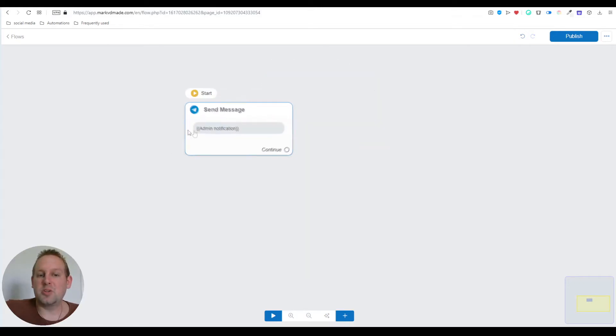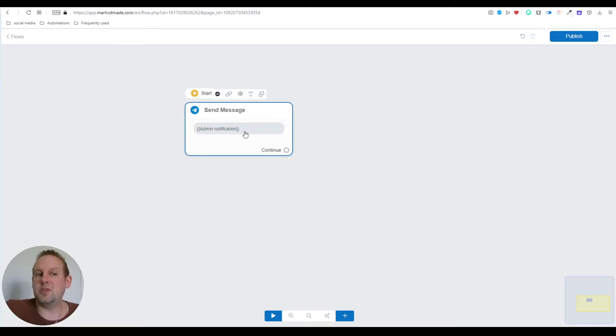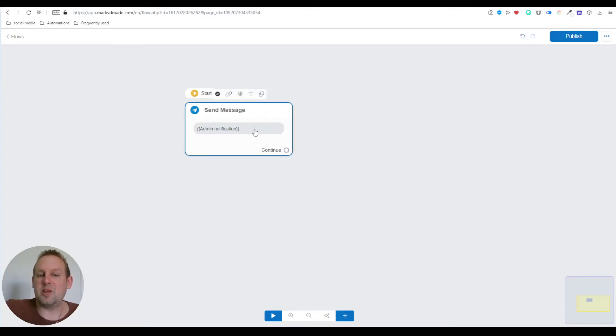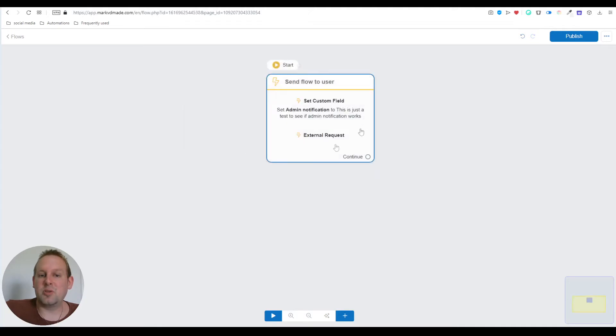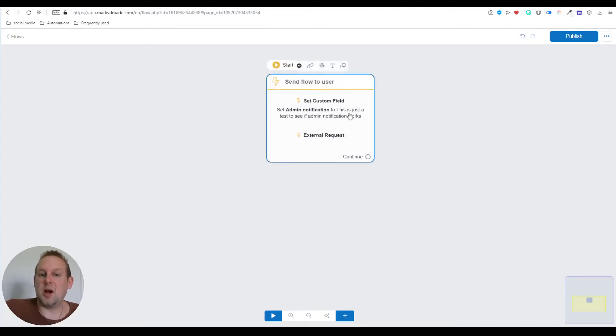That API call is only going to send a flow, which is the send admin notification flow. This admin notification is that bot field we're going to set inside the first step. Let's test this out to see how it works.